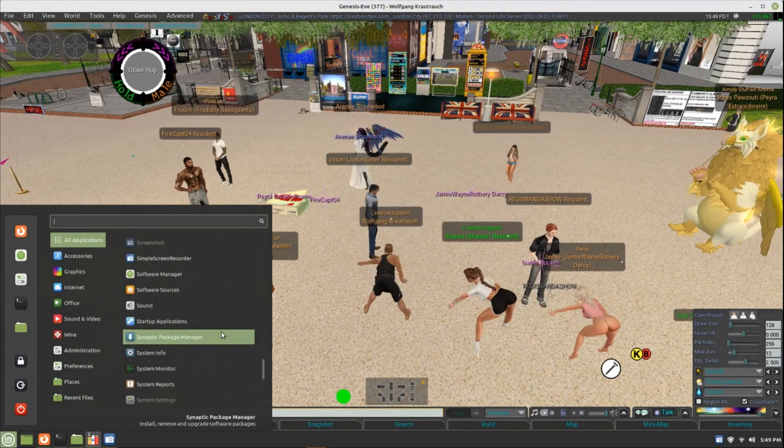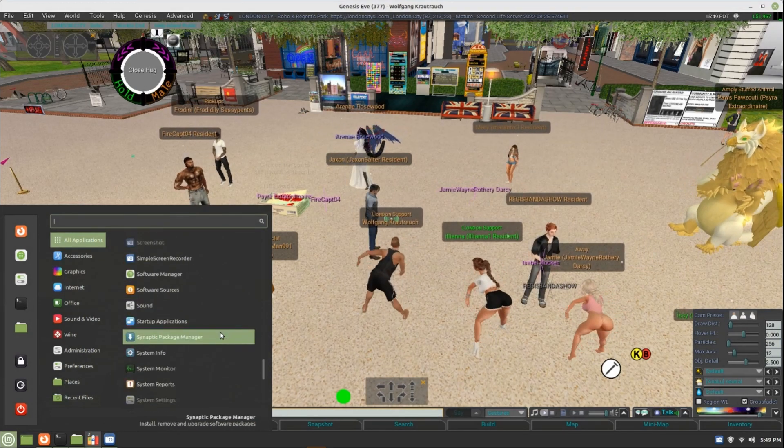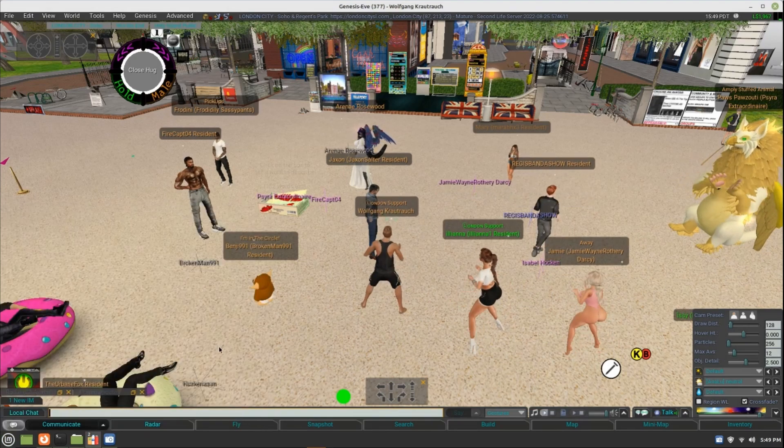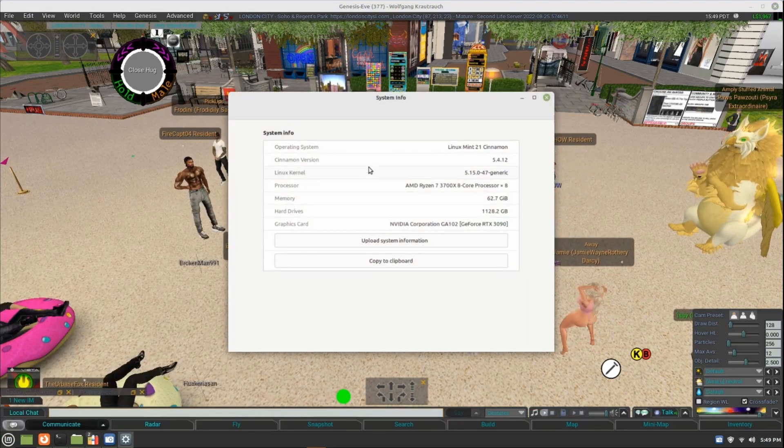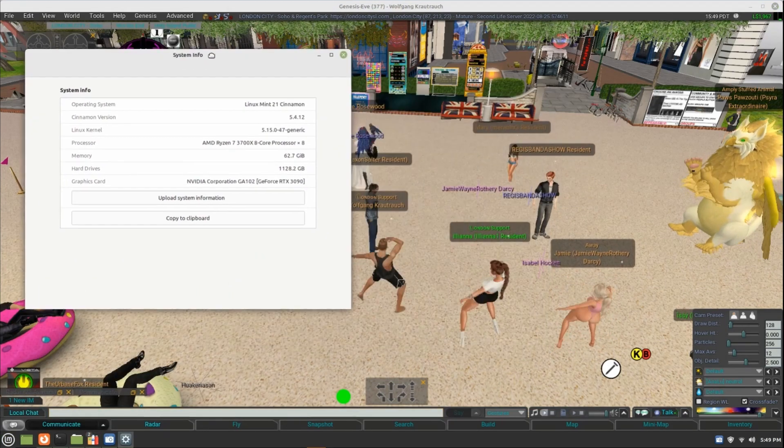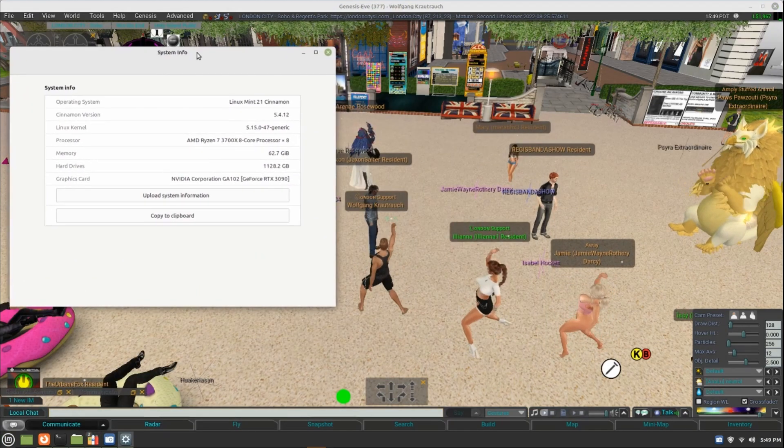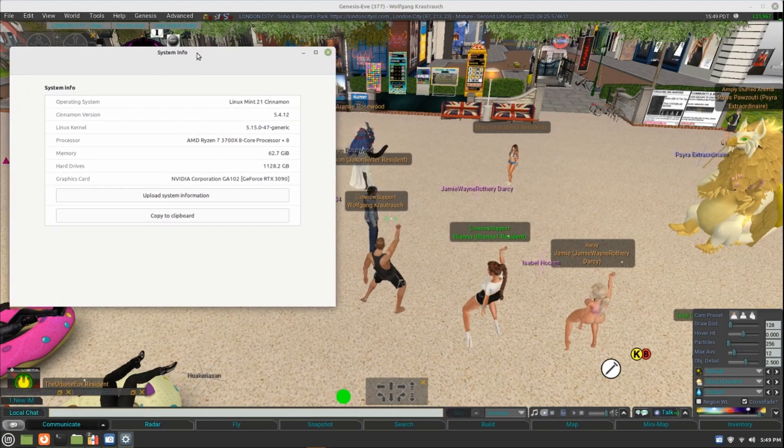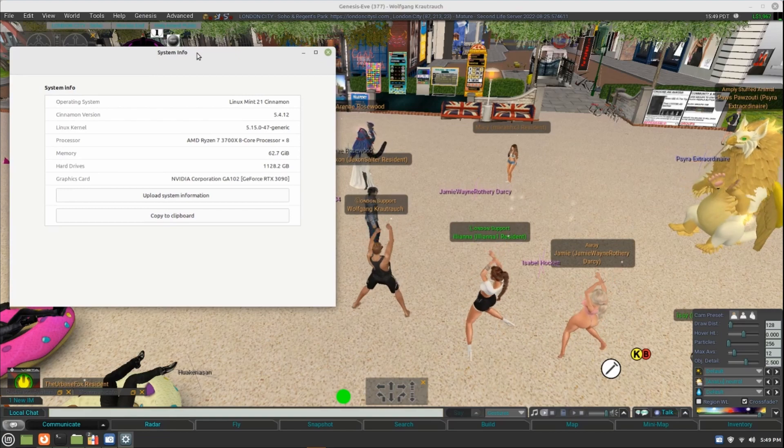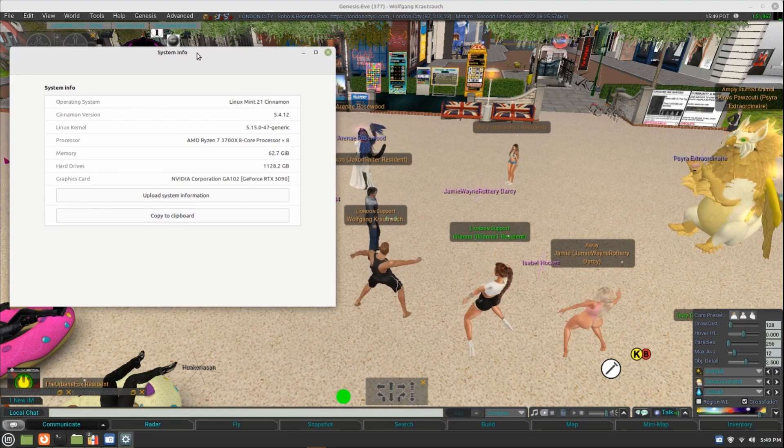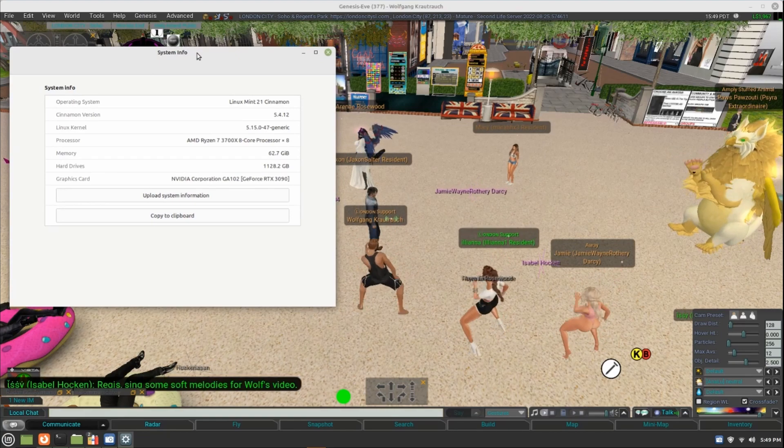What we want to do is right now show you the system info so that you see I'm plainly on Linux Mint 21 Cinnamon desktop.